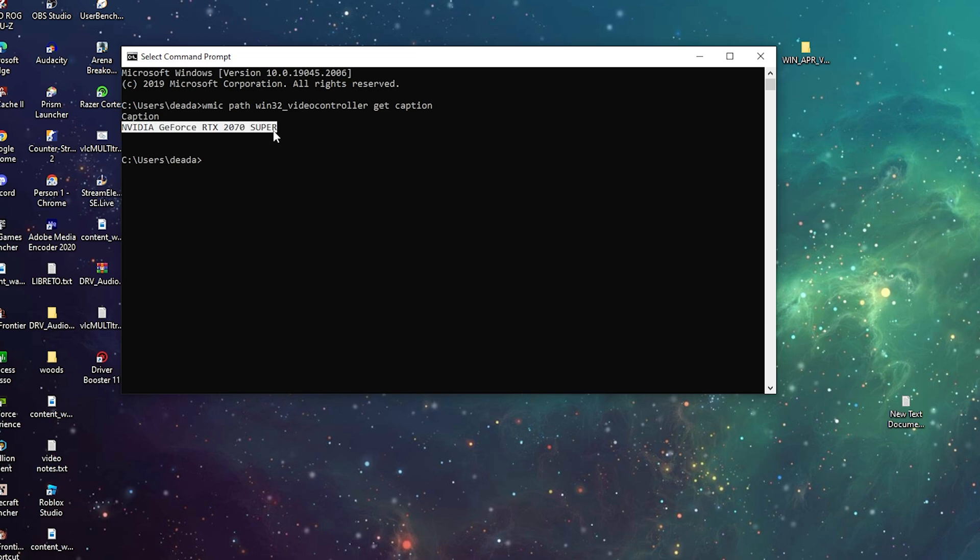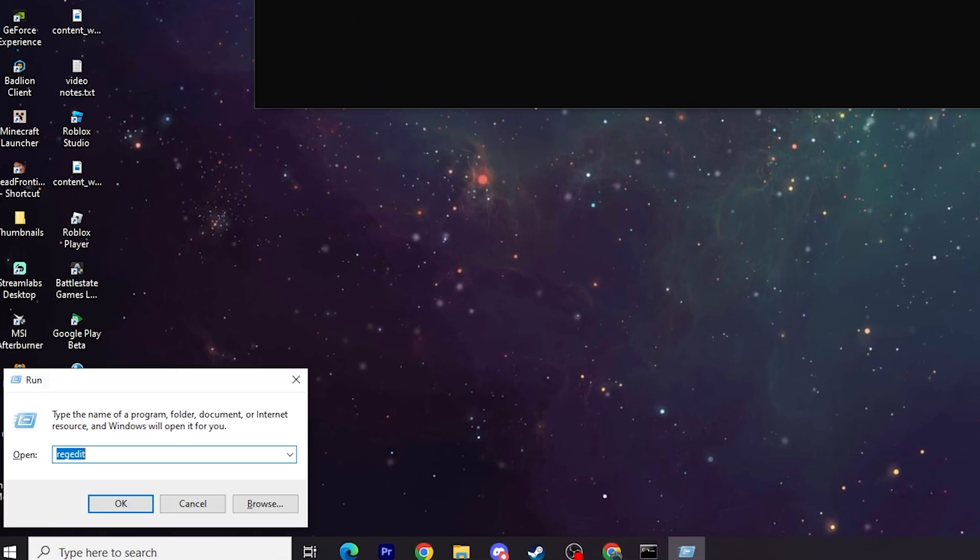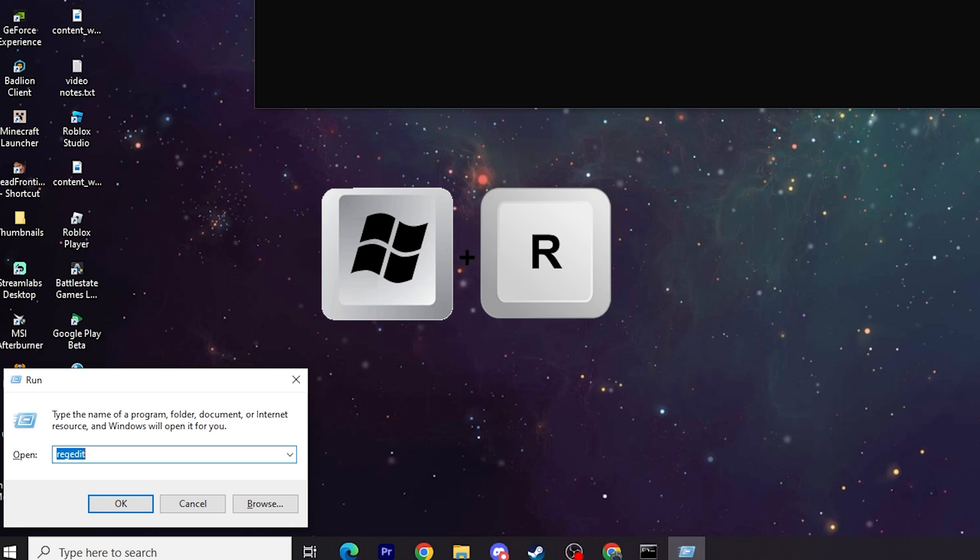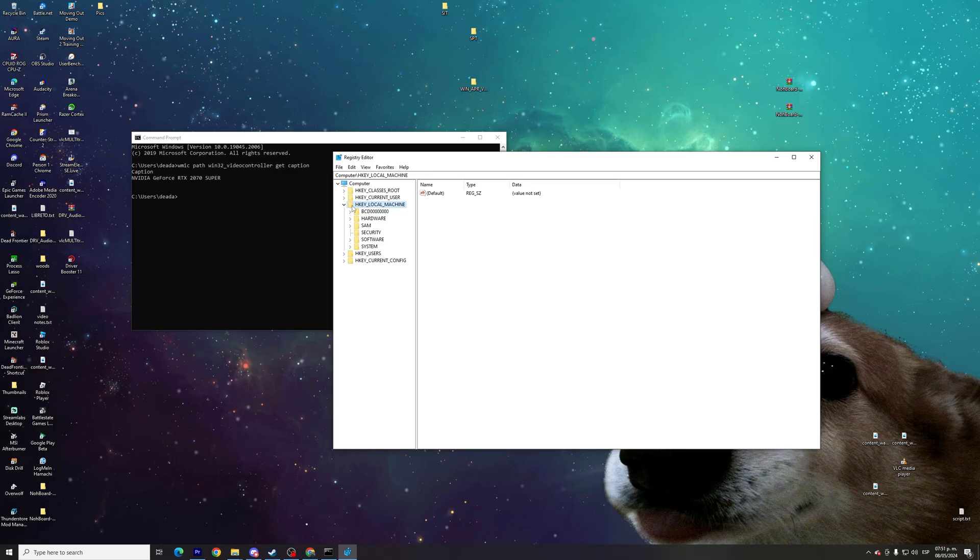We're going to copy this and open Regedit. For that, we need to press Windows and R at the same time and type Regedit.